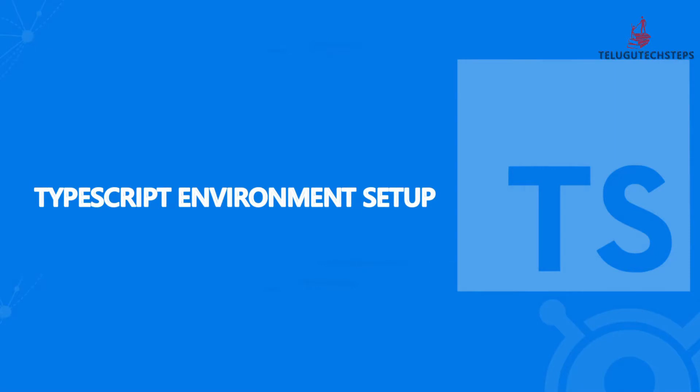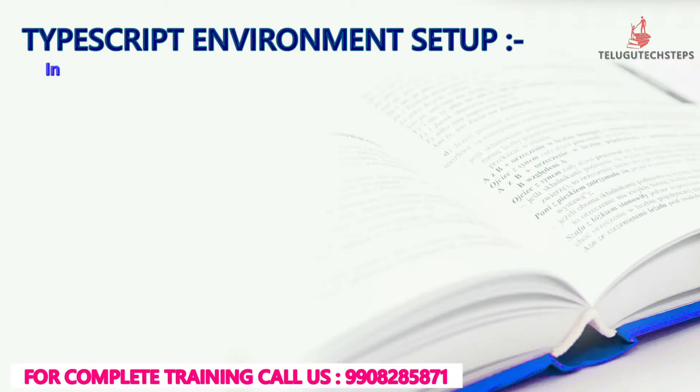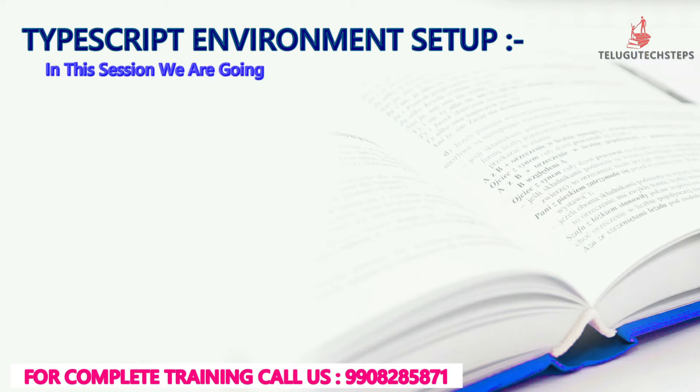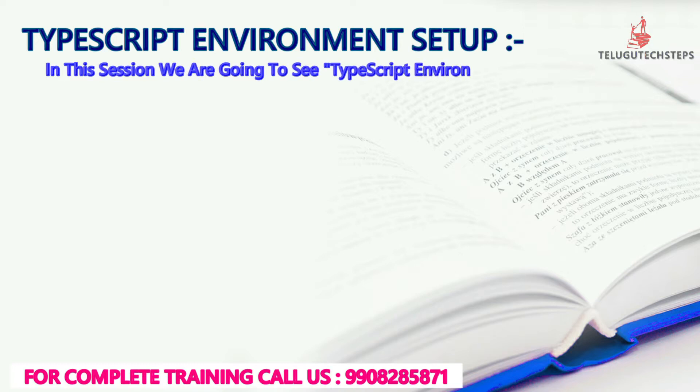In this session, we are going to see TypeScript environment setup. So let's get into the session. In this session, we are going to install three simple steps.